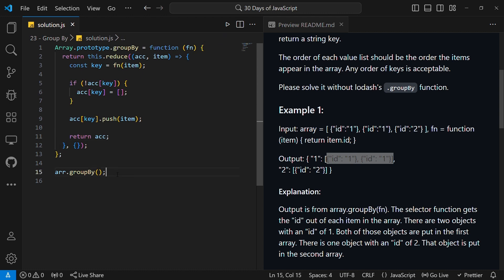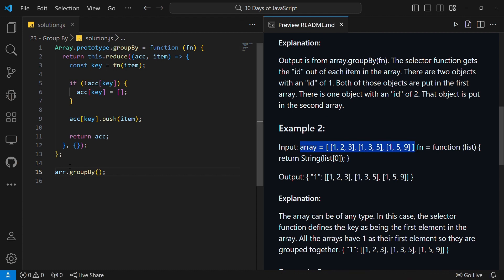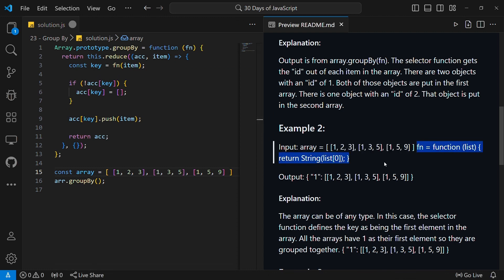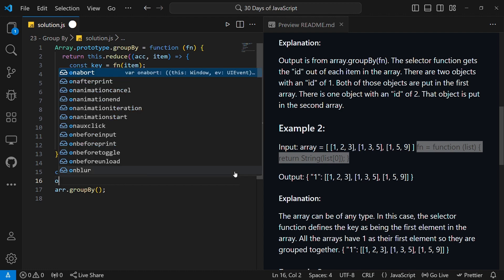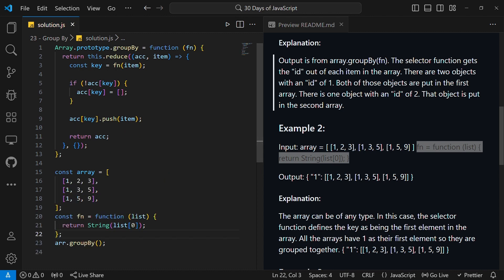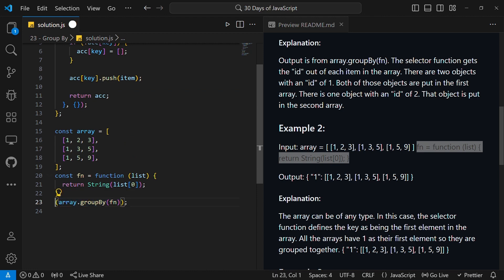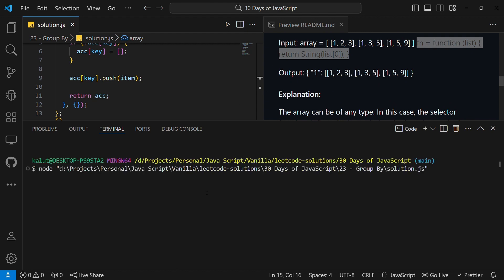Now let's test the solution. I'll copy the input array and callback function from Example 2, define them as const variables, then call array.groupBy(fn) and console.log the result. Running the code, we can see in the console it returns an object with one key '1' whose value is an array of all the original elements — which is what we expected.